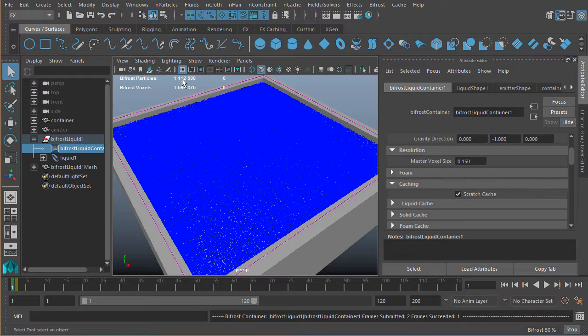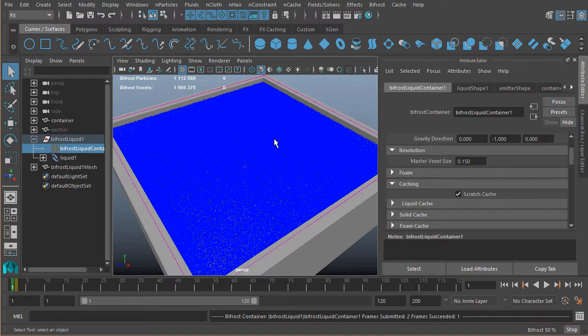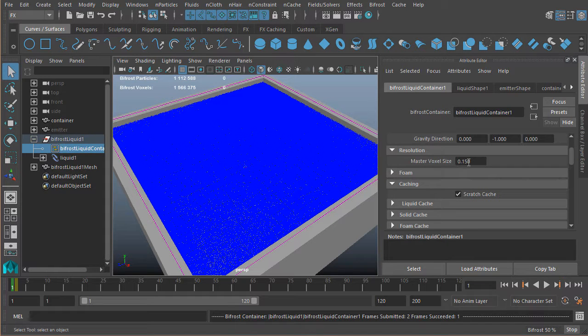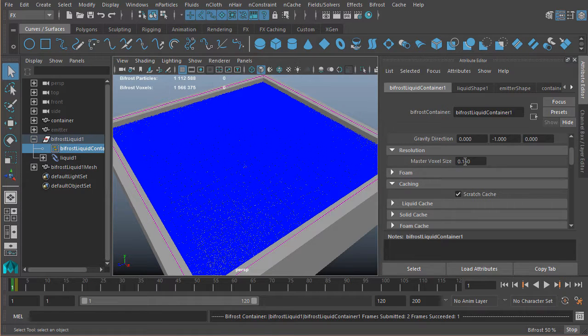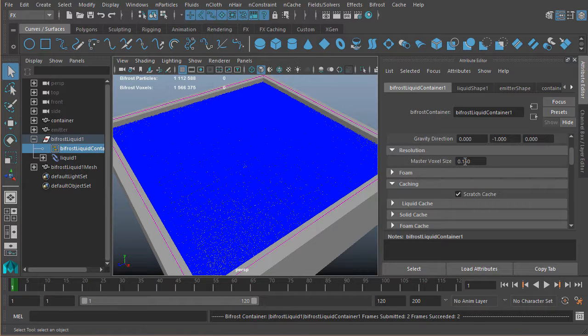All of a sudden now we have over a million particles that are being generated by decreasing this scale. So it is something that you'll want to probably do at the end of your simulation, start to increase that resolution, because that will increase the time it takes to actually simulate everything.